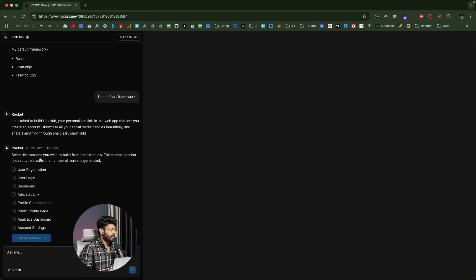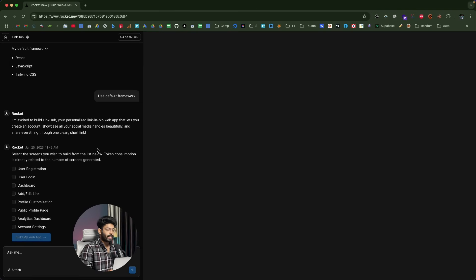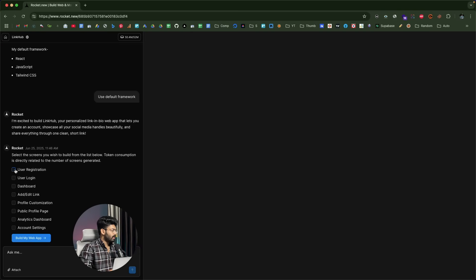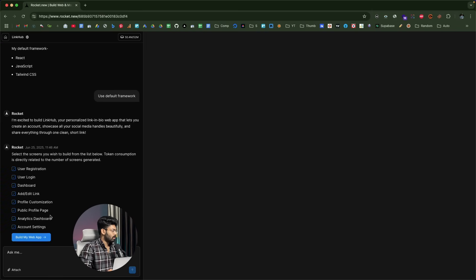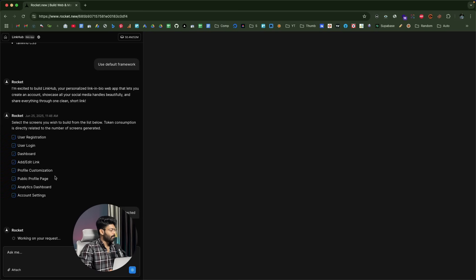The AI is now asking us to select the screens we wish to build. After analyzing our prompt, it has generated a list of all the pages it recommends: user registration, login, dashboard, add/edit link, profile customization, public profile page, analytics page, and account settings. I'll go ahead and click 'build my app.' The AI will iteratively build each of these pages and write the code, and once everything is done it will show a preview.